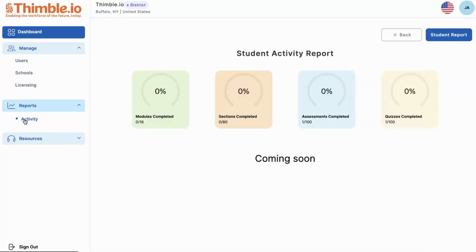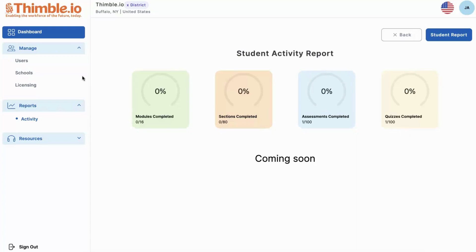Additionally, we're really excited to build out our reporting feature — this is coming soon. We'll have the student activity report, which will show the modules completed, sections completed, and assessments and quizzes completed. This will show how students are pacing within their assigned courses. You'll have the ability to view at an entire classroom level and also at an individual student level. We look forward to hearing your feedback — thank you.